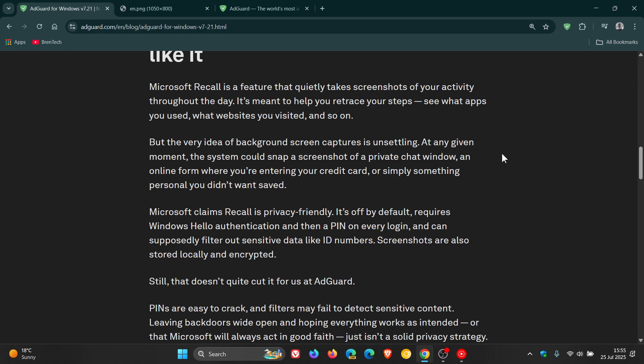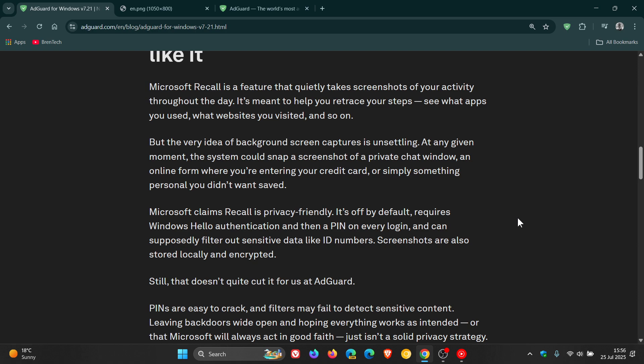But the very idea of background screen captures is unsettling. At any given moment, the system could snap a screenshot of a private chat window, an online form where you're entering your credit card, or simply something personal you didn't want saved. Microsoft claims Recall is privacy-friendly. It's off by default, requires Windows Hello authentication and a PIN on every login, as I mentioned previously in a video.